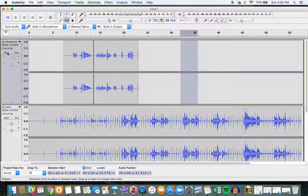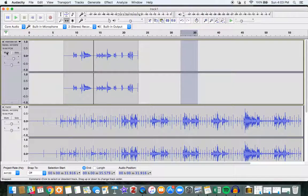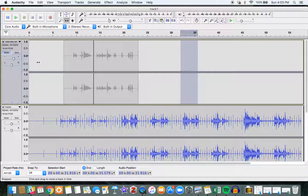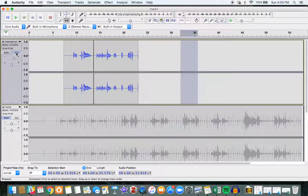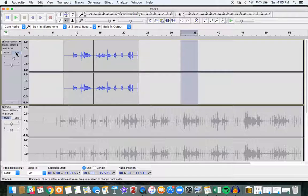And when you're playing the tracks back, you have the option to mute the track. So if I were to play back, if I didn't want to hear this, I won't hear it. If I wanted to solo this track, I'm only going to hear this track when I play it back.